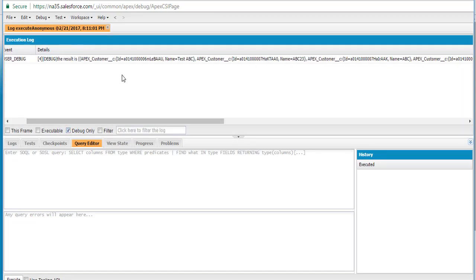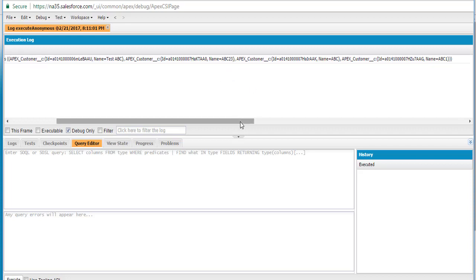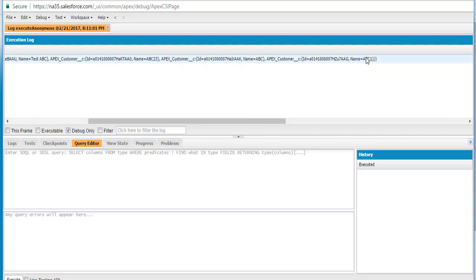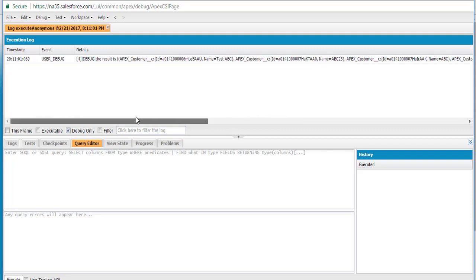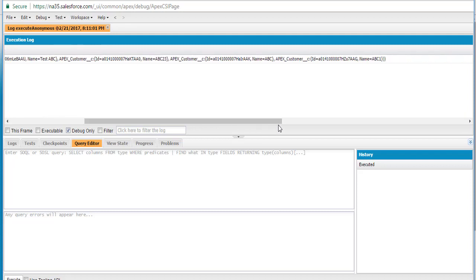The result shows: this query only returned test ABC, ABC23, ABC, and ABC1. It returned all the records which have the name ABC in them. But this particular query did not return those records where the description has ABC — it only returned those customers with the name ABC, whether starting with ABC or having ABC within it.